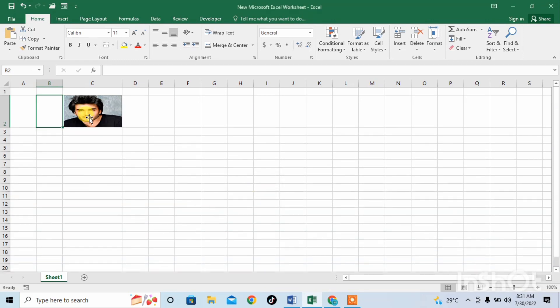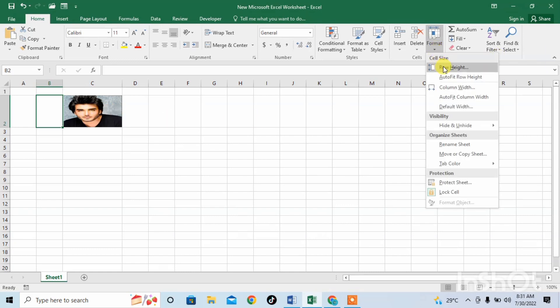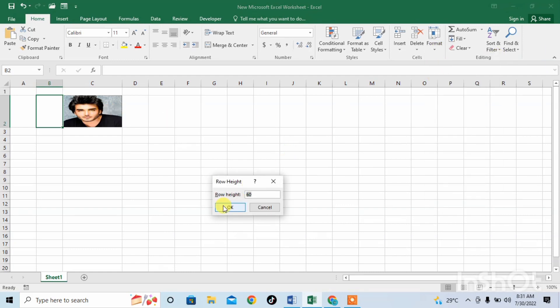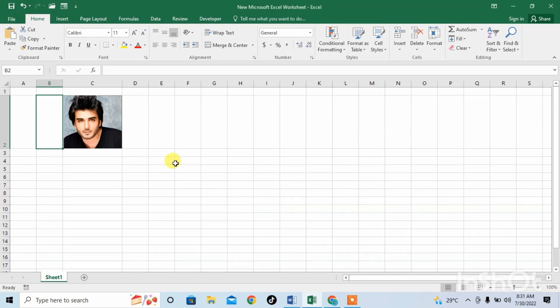You see the picture, the size of the picture has been changed. Now I will increase the height, for example I make it 100. You see the size of the picture is changed with the size of the cell.